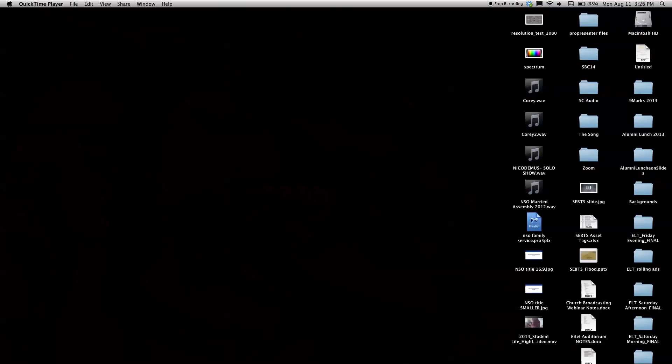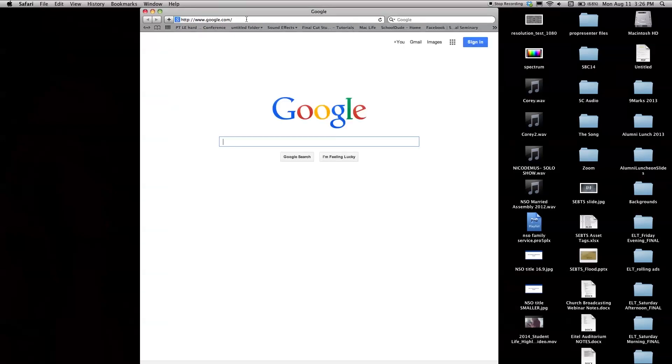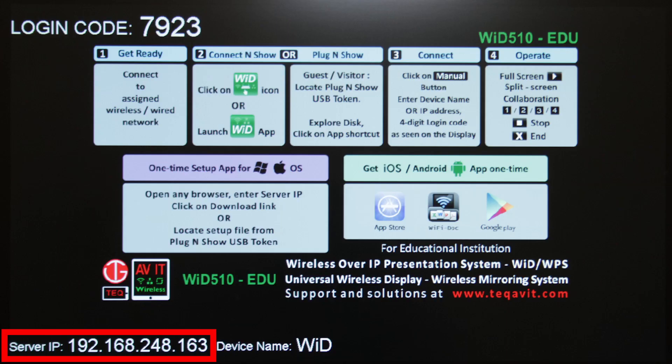First, launch a web browser on your laptop. Second, look at the IP address located on the TechAV Info Screen displayed in the room. The IP address will look like this.